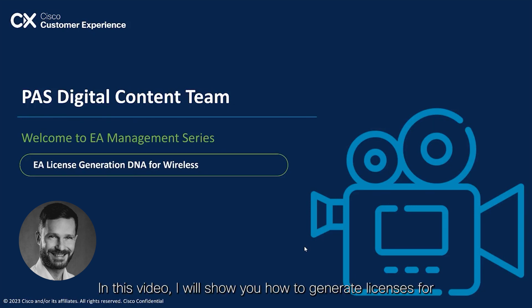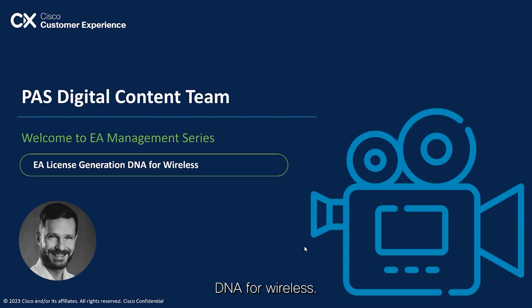In this video, I will show you how to generate licenses for DNA for wireless.